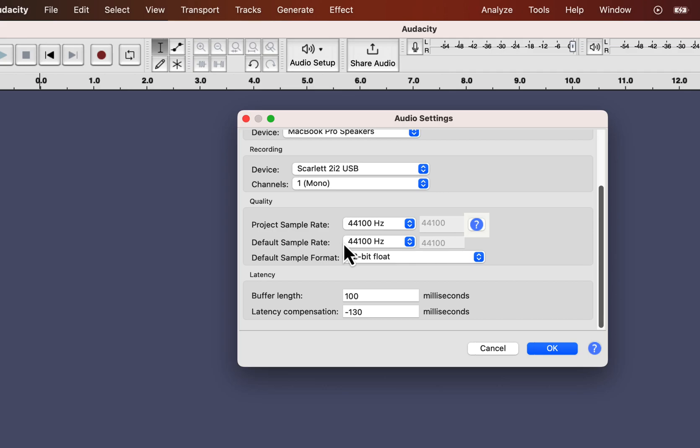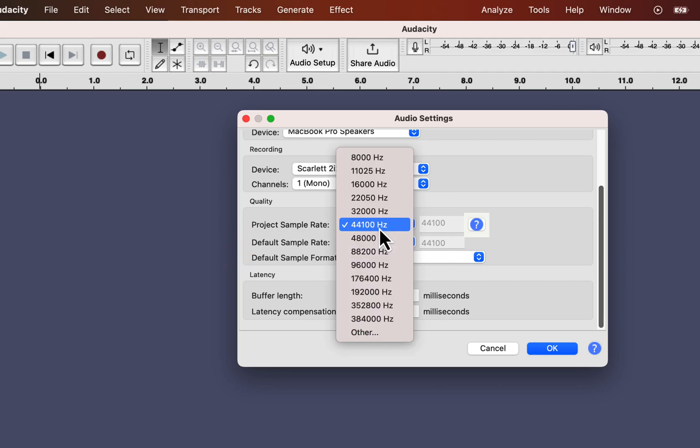It is under the quality section, and you can see two options, project sample rate and default sample rate. The project sample rate is for this project only, and the default sample rate works as the default value for any new project.